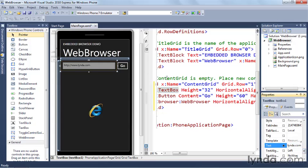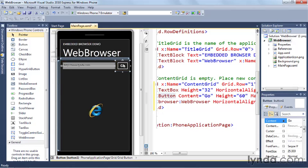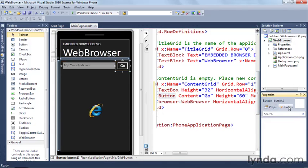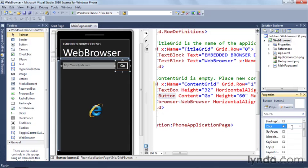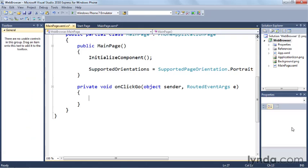Now we've put the initial source property in the web browser. We need to wire things up so that when the user enters a URL and clicks the Go button, we properly go to the right website. Let's click on the Go button, and then over here in the properties, we're going to click the events tab. For the click event, we're going to create an event handler named on click go. That will put us into the source code for the main page.